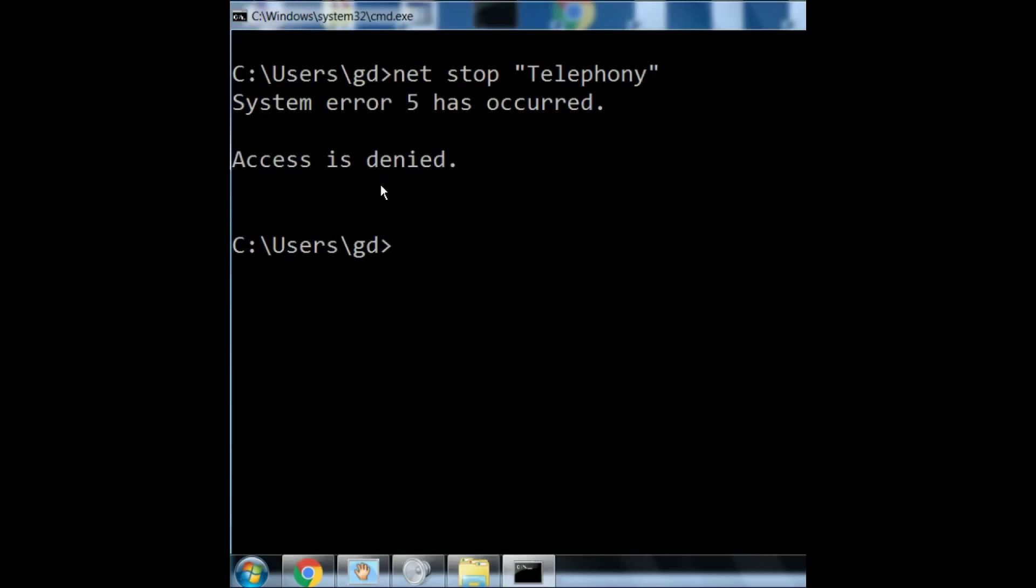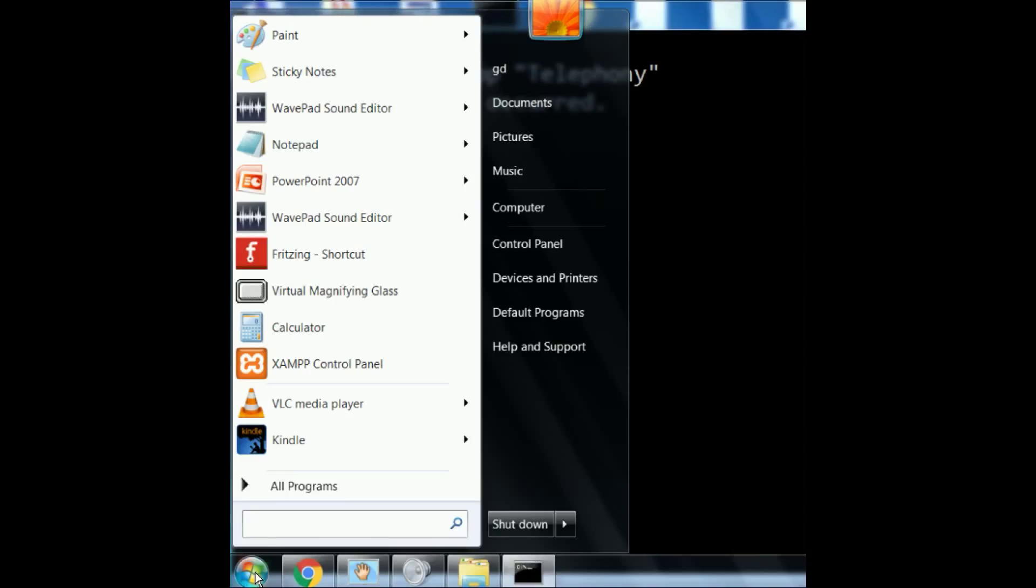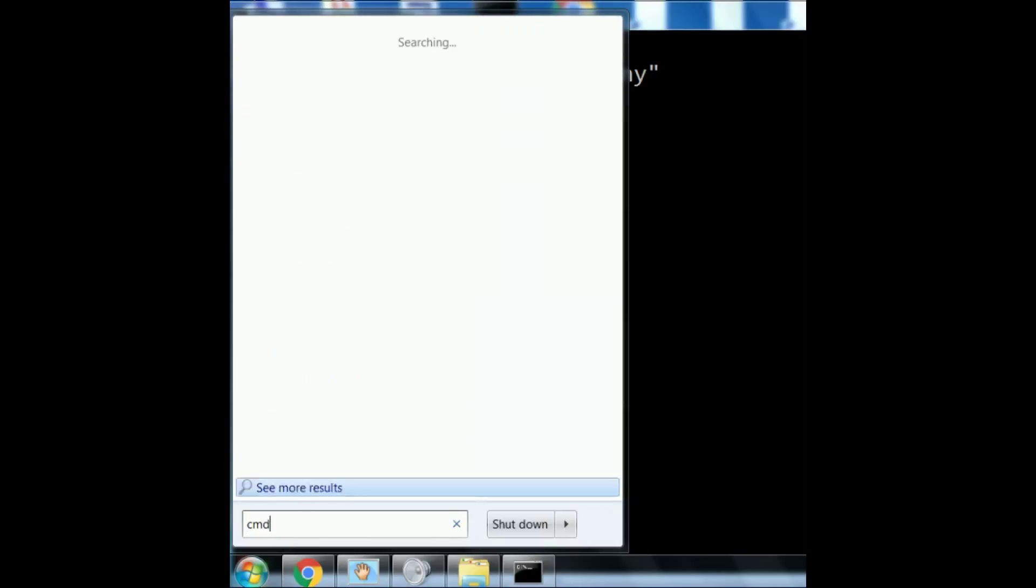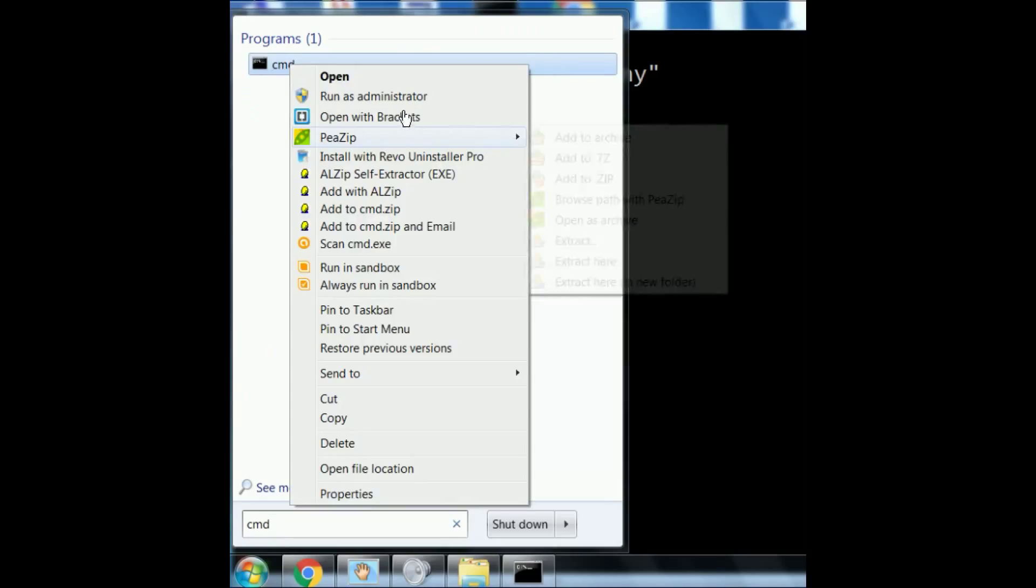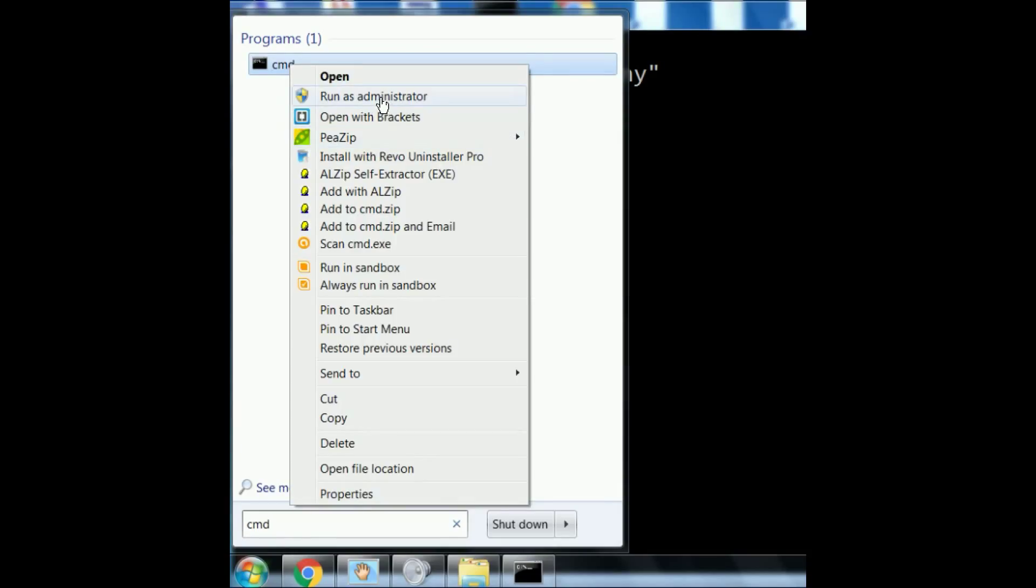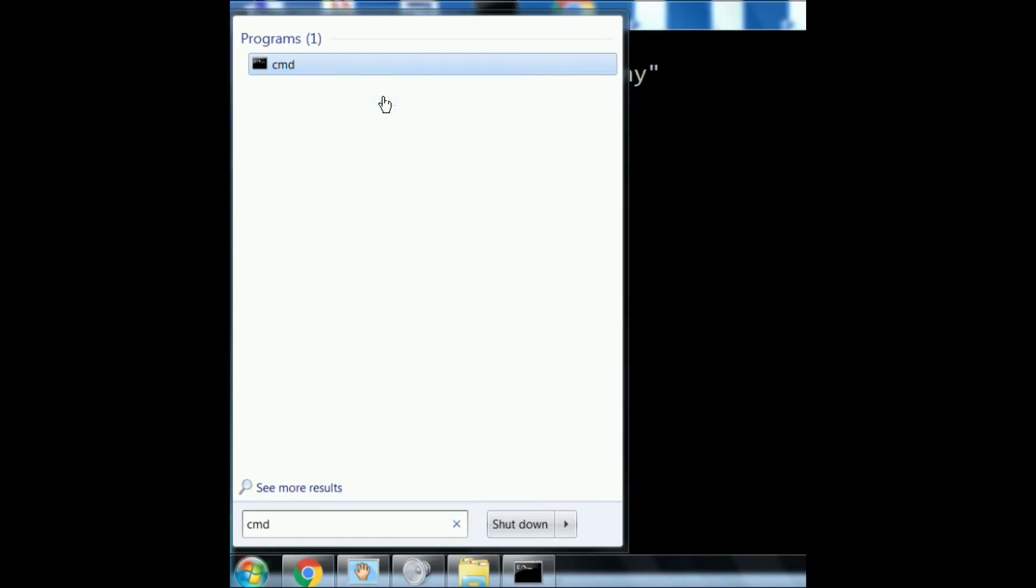Let's change that now. Go to Start. I'll key in Command. Before I hit Enter, I go over here to where it says Command, and I right-click, and I go to Run as Administrator.